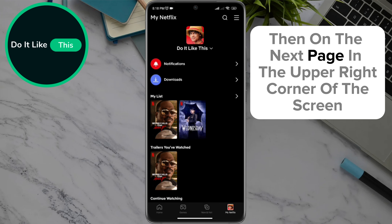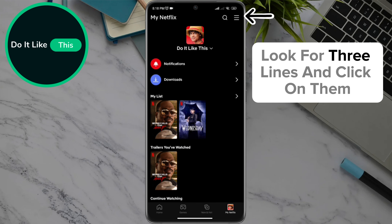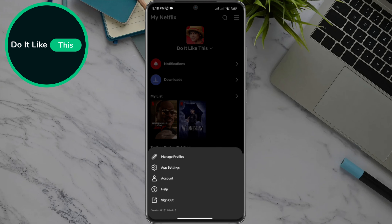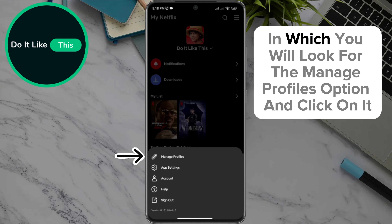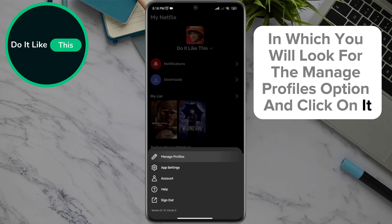Then, on the next page, in the upper right corner of the screen, look for three lines and click on them. Clicking on those three lines will open a drop-down menu in which you will look for the Manage Profiles option and click on it.